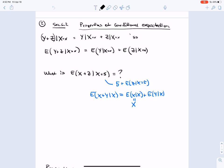For example, what is the expectation of x + z given x = 5? Well, x is 5, so the expectation of 5 + z would be just 5 + E[z | X = 5]. More generally, E[x + y | X] = E[x | X] + E[y | X]. When you say 'given X,' x becomes a constant, so E[x | X] is just x itself.